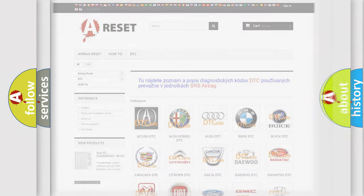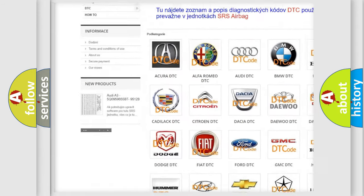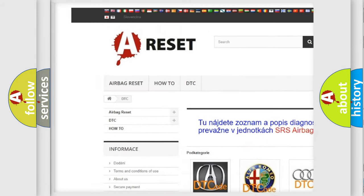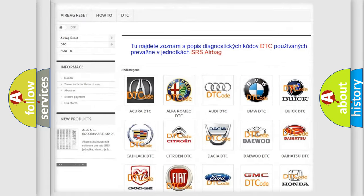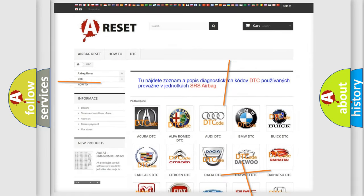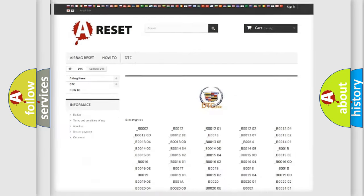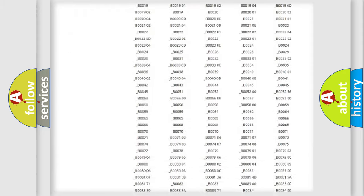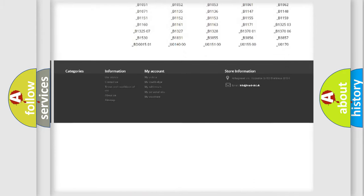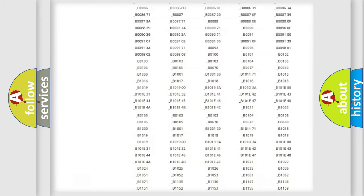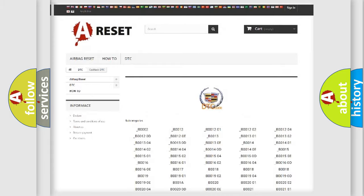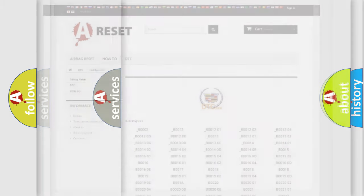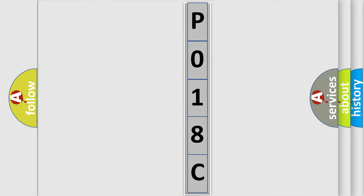Our website airbagreset.sk produces useful videos for you. You do not have to go through the OBD2 protocol anymore to know how to troubleshoot any car breakdown. You will find all the diagnostic codes that can be diagnosed in Cadillac vehicles, and many other useful things. The following demonstration will help you look into the world of software for car control units.